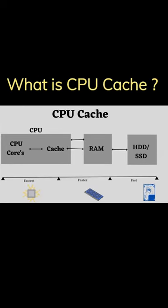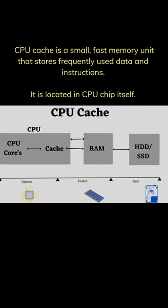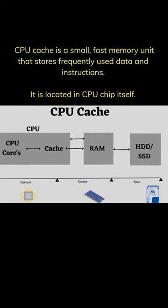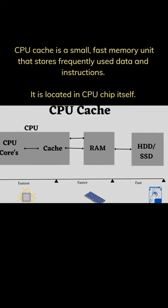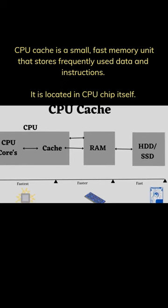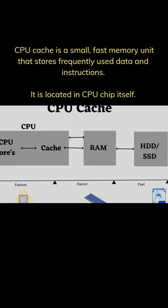What is CPU cache? CPU cache is a small, fast memory unit that stores frequently used data and instructions. It is located in the CPU chip itself.